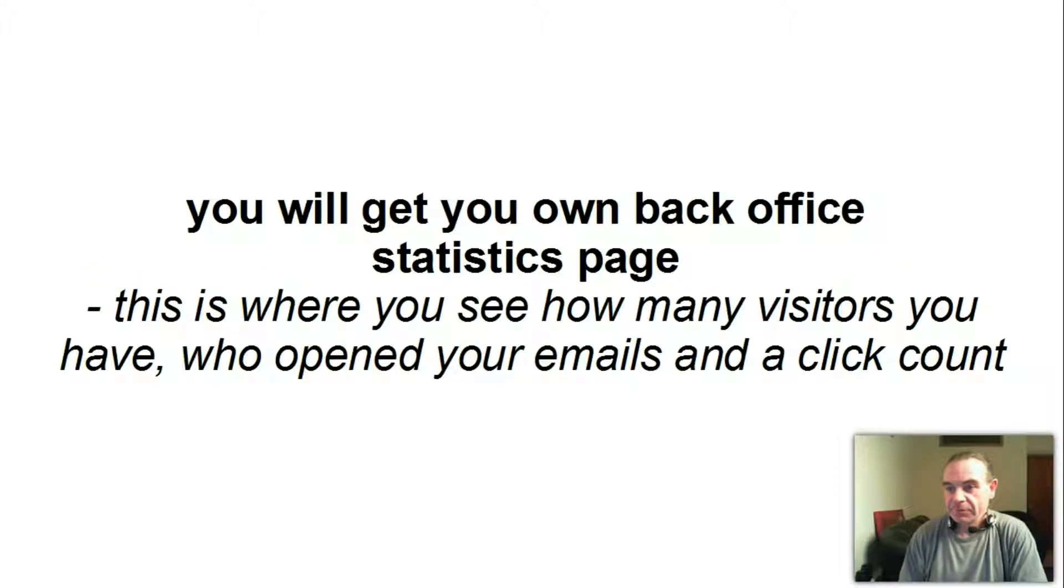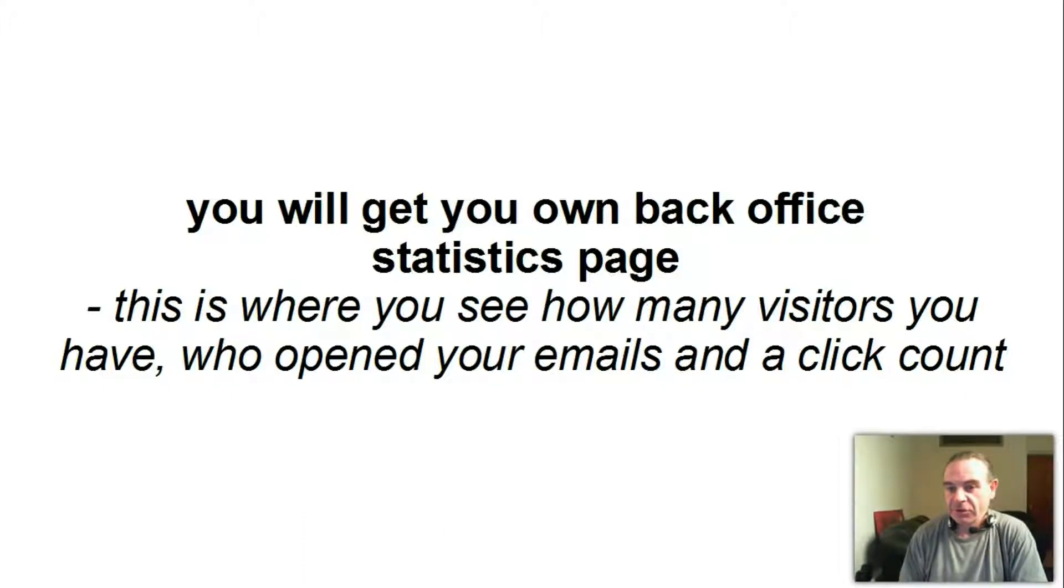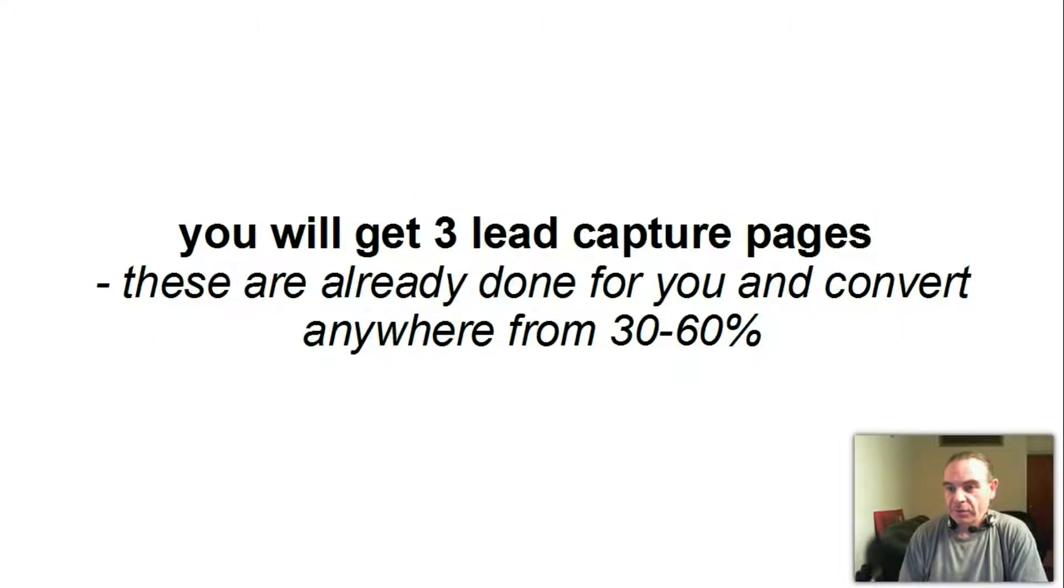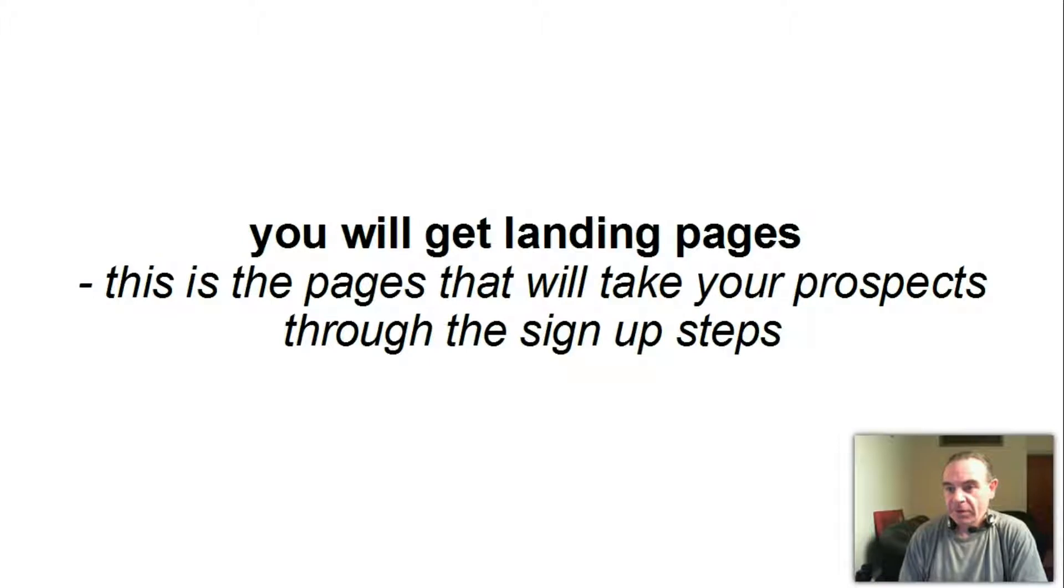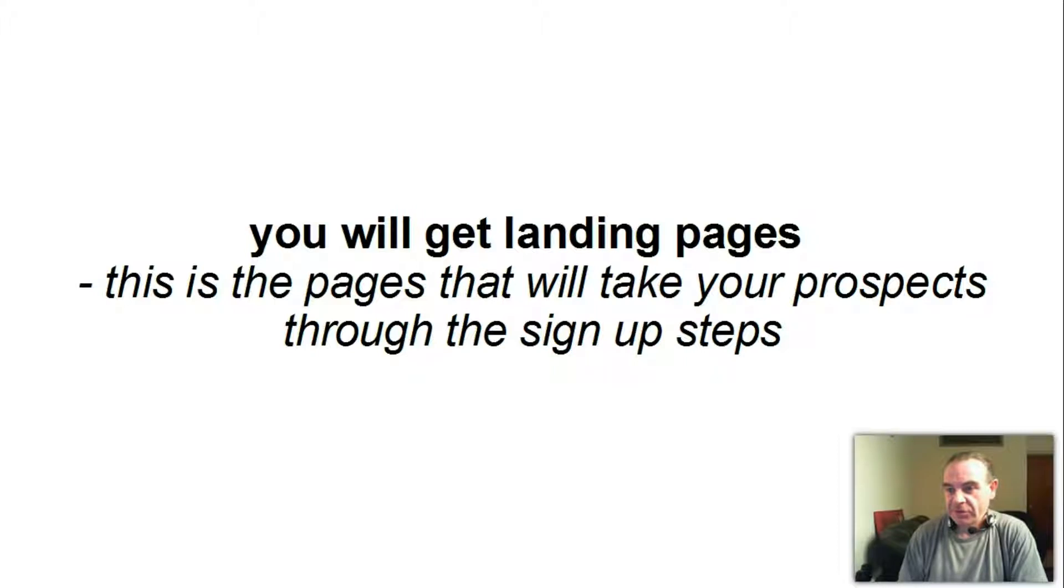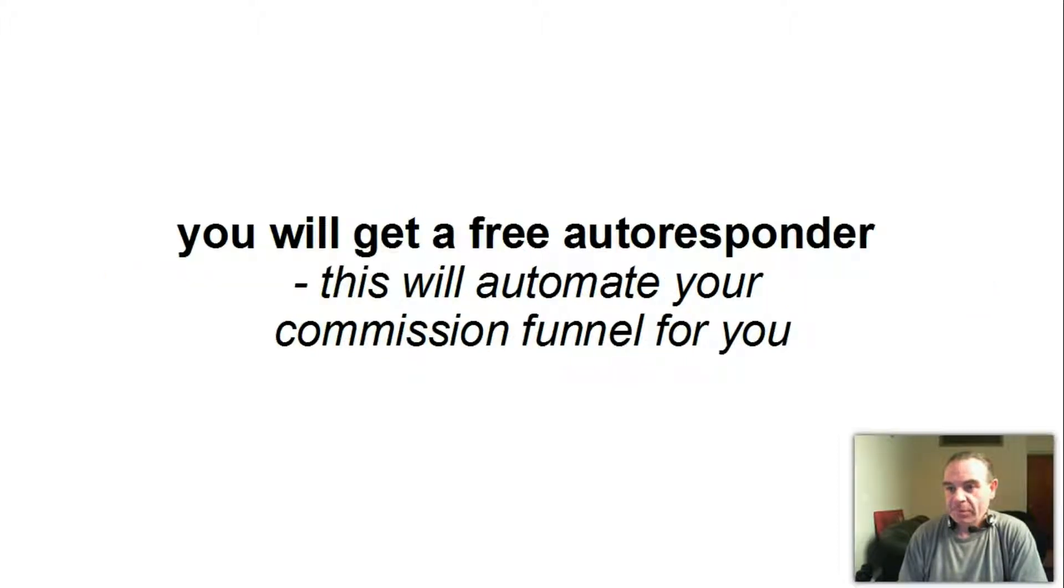Here is what you will get with this free system: You will get your own back office statistics page. This is where you see how many visitors you have, who opened your emails, and a click count. You will get three lead capture pages. These are already done for you and convert anywhere from 30 to 60 percent. You will get landing pages. This is the pages that will take your prospects through the sign-up steps. You will get a free autoresponder. This will automate your commission funnel for you.